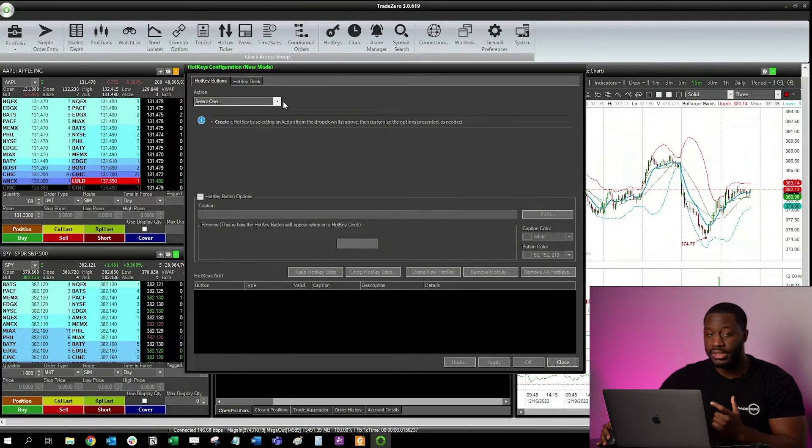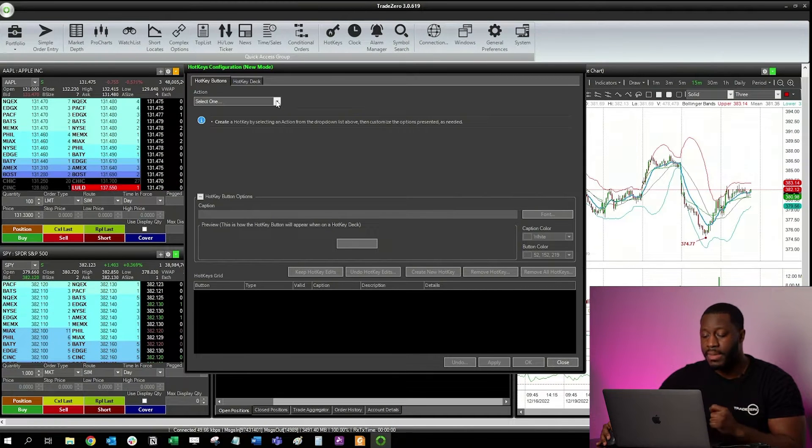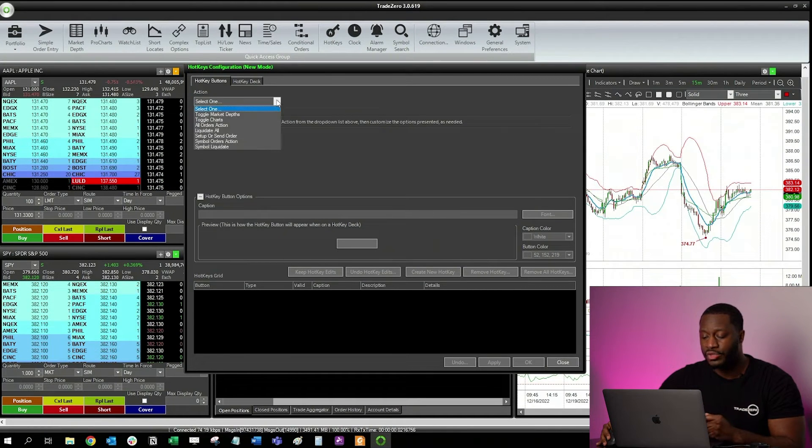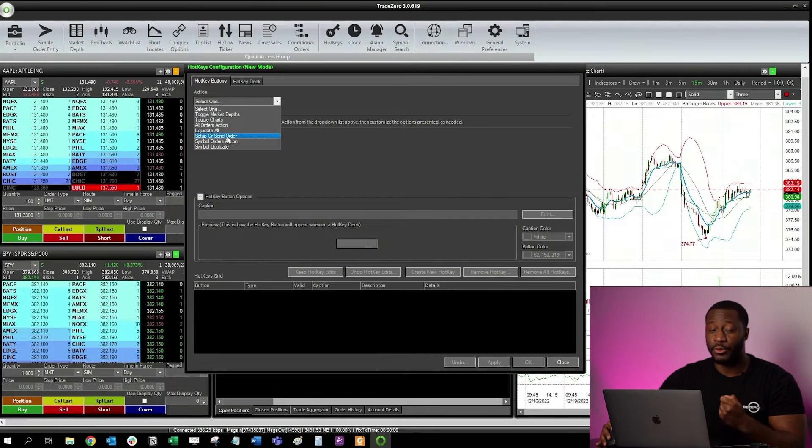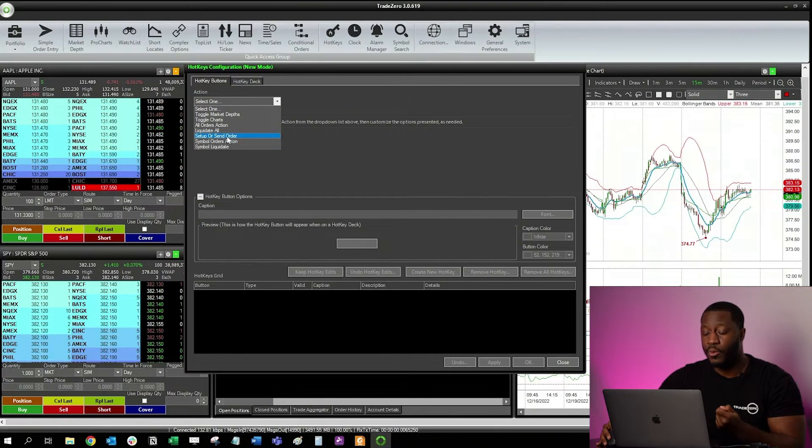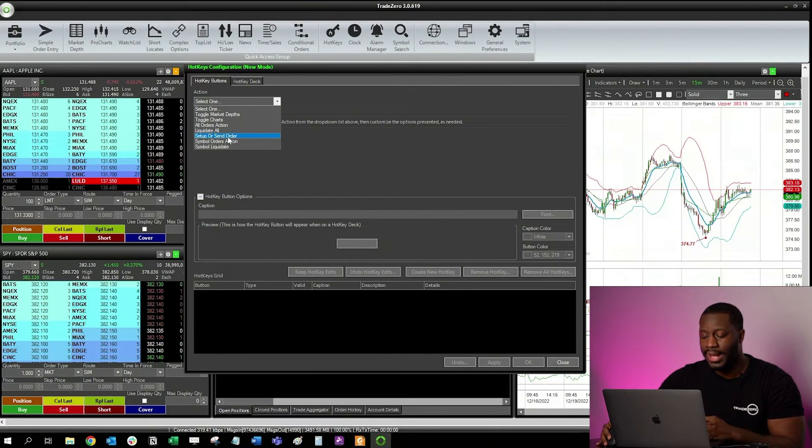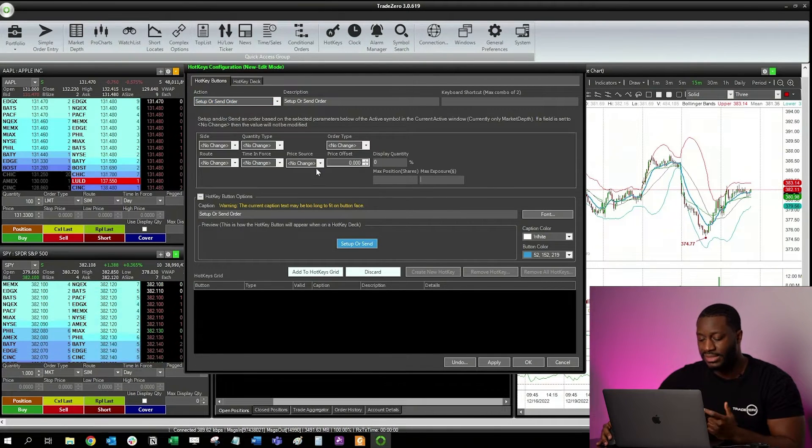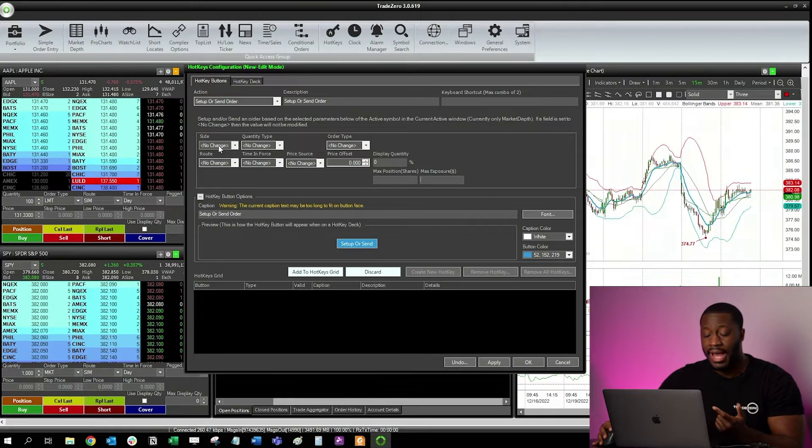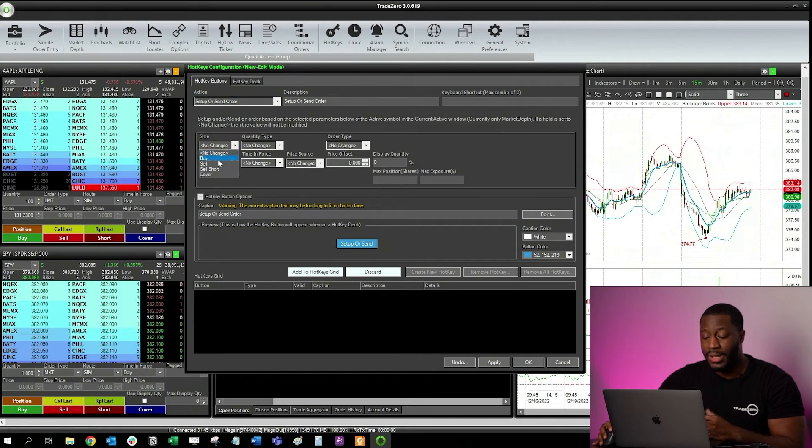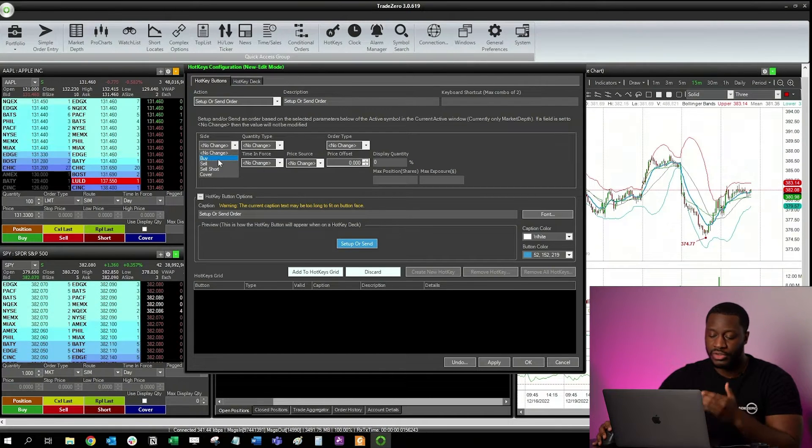In the top left corner you're going to see Action. From here we want to select this dropdown and then we want to go ahead and create a setup or send order hotkey. That's the focus for today. I'm just going to create a buy order, but you see some other options there.